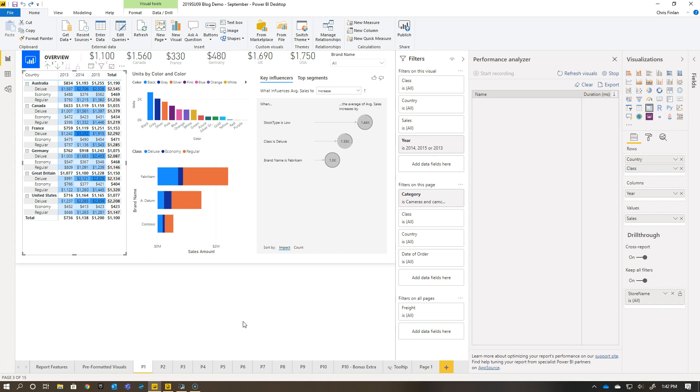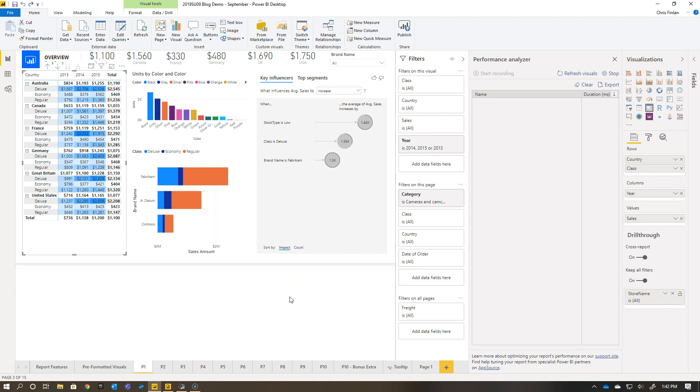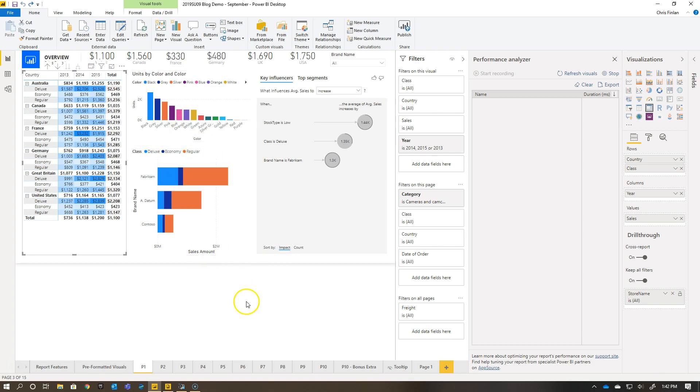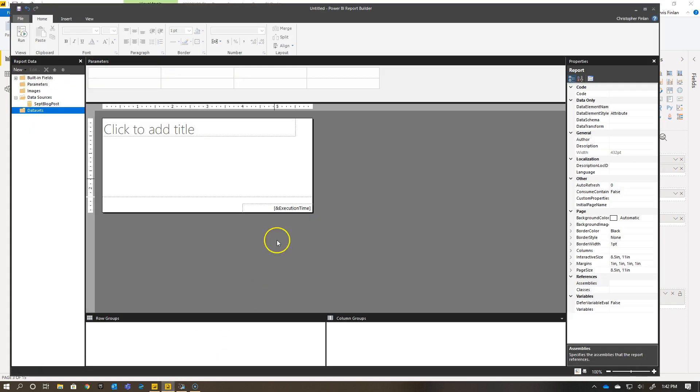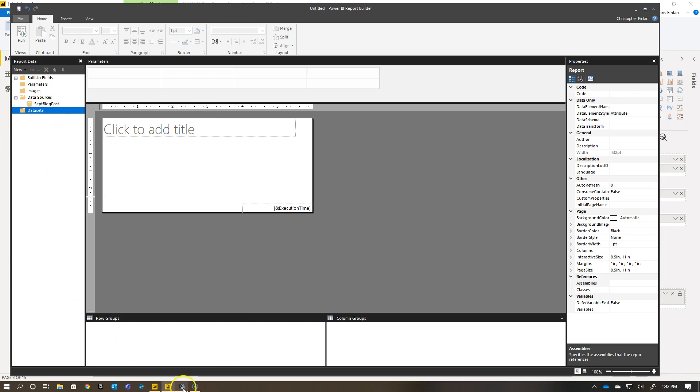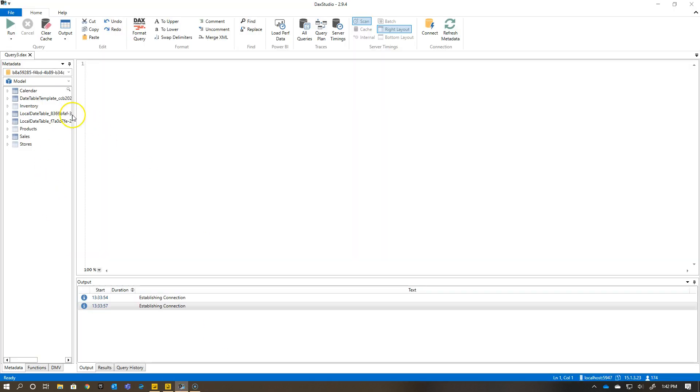I have here a Power BI Desktop file - the September blog post sample report used for the desktop team's blog post in September. These are all available in GitHub if you want to download the sample desktop files used for the blog posts. It goes back a couple years, I believe. I have it opened up locally and I have Power BI Report Builder opened as well, connected to the September blog post item.